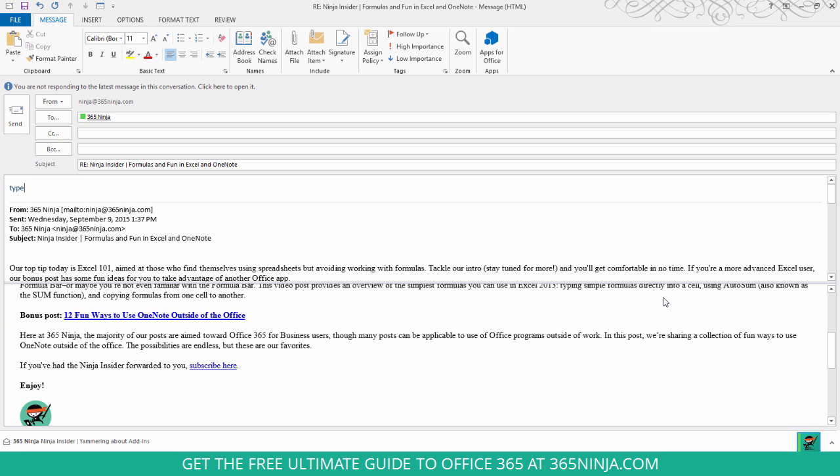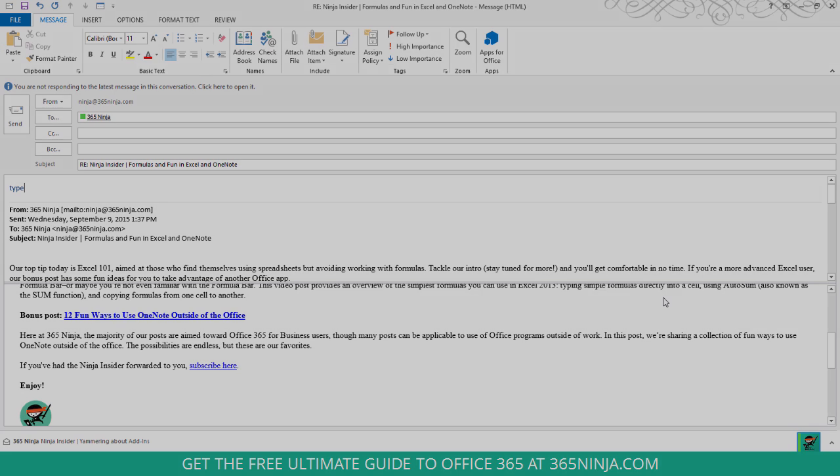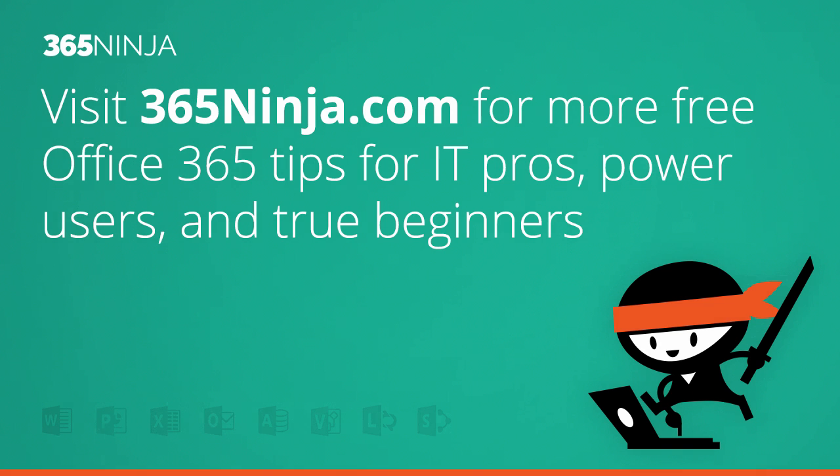So just another tip to help you be more productive in Outlook 2013. Hope that tip helped. For more tips and tricks like this one in Office 365 and Office 2013, please check back with 365ninja.com. Thanks.